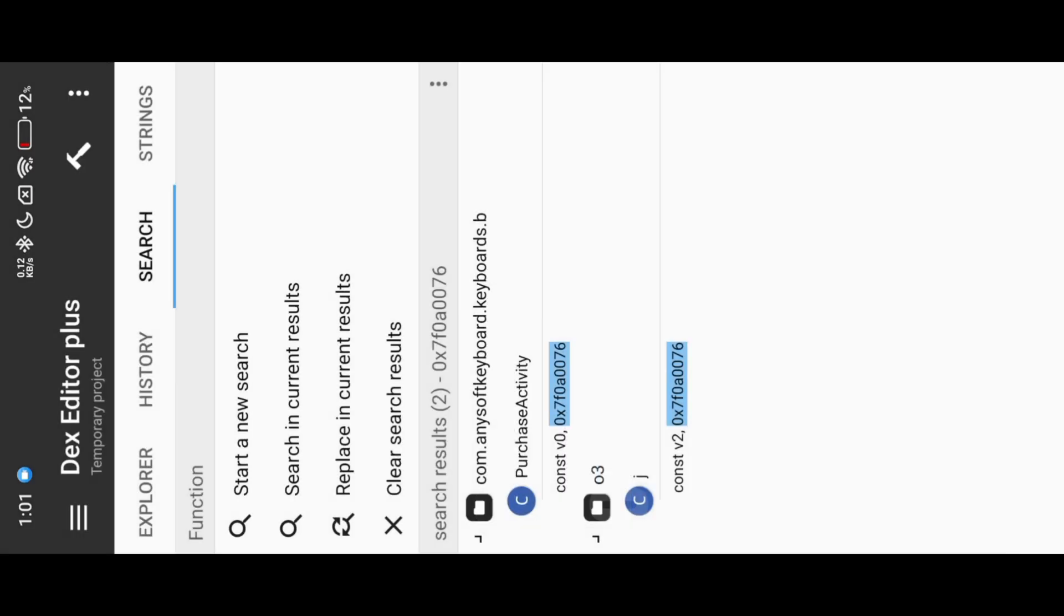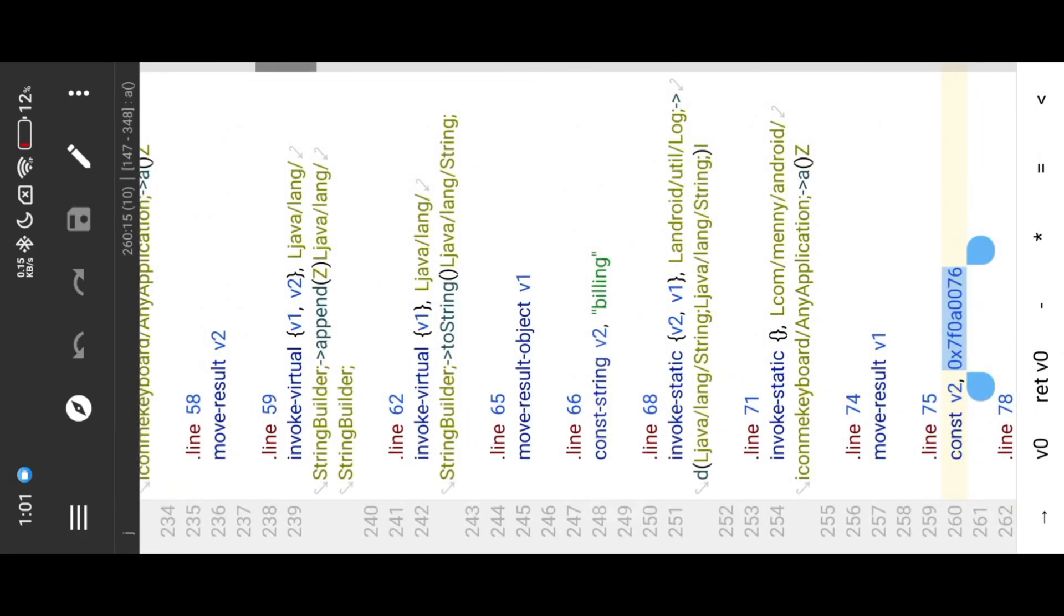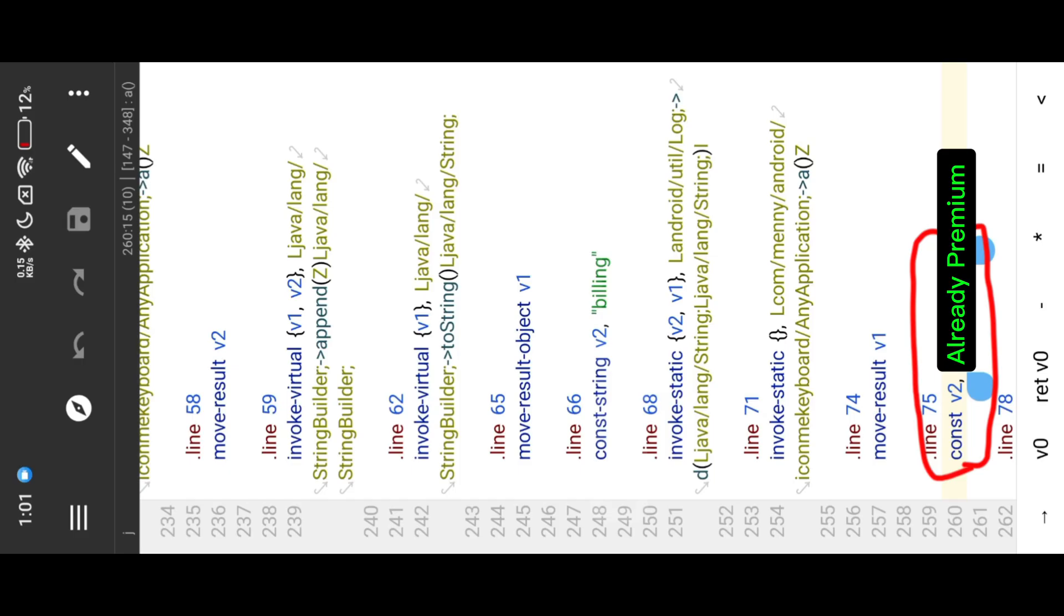Here you can see the two results. We don't need to mod anything in purchase activity. Here you can see the ID, it means already premium.